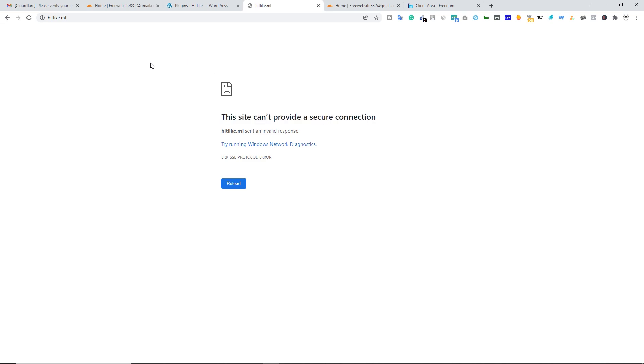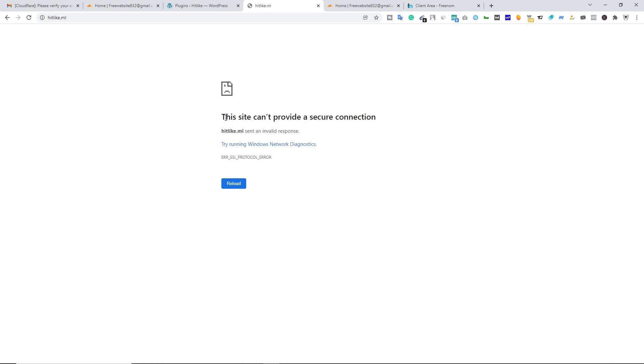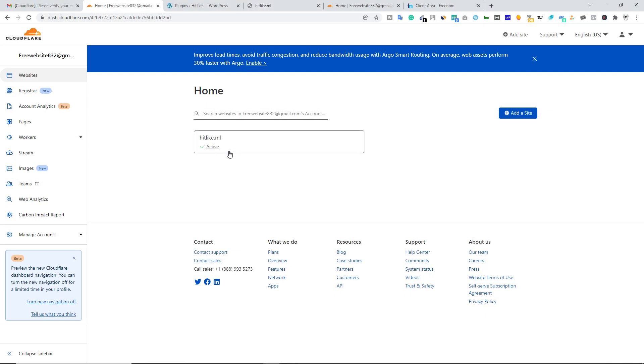Don't worry, this error message will go away within few minutes or you can say within few hours. You are seeing this error message just because of caching. Once your PC, once your computer removes all the caches from your browser, you will see the SSL certificate on your website. When you see this message right here, that means your site is protected by Cloudflare.